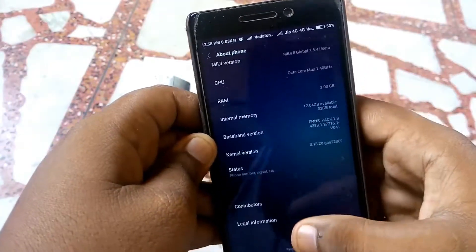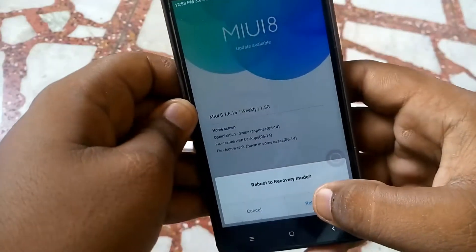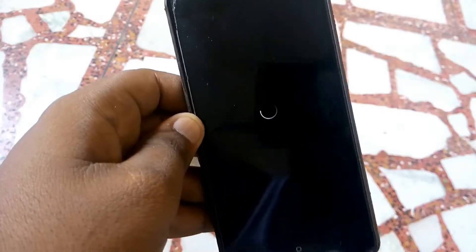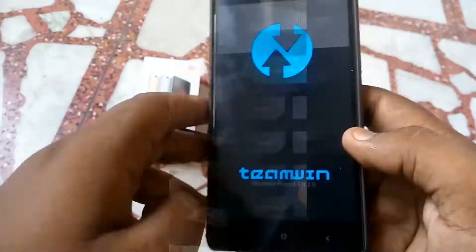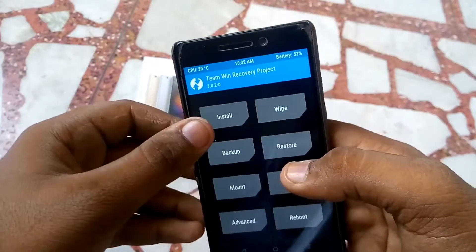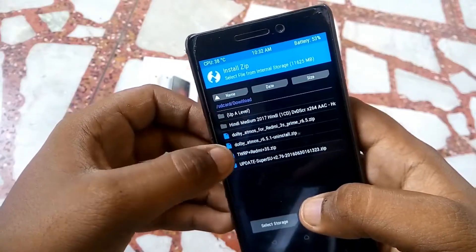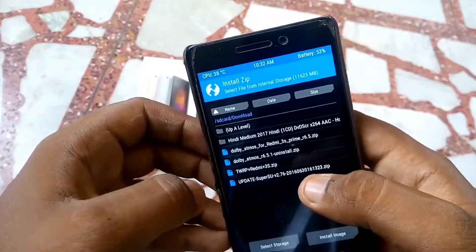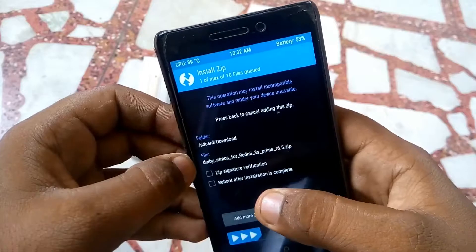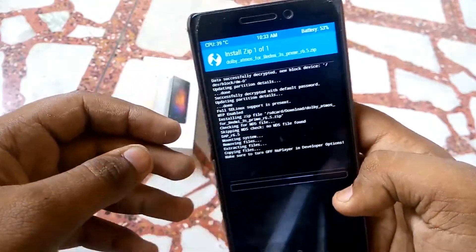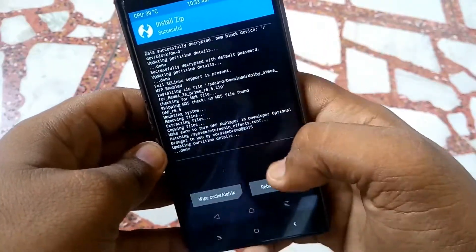Go to your recovery menu and reboot into recovery mode. As you can see, the TWRP menu has appeared. Go to Install and navigate to the destination where you downloaded the file — for me it's in Downloads. You can see the Dolby Atmos zip for Redmi 3S Prime. Simply flash it. As you can see, it has been flashed. Now simply reboot the system.